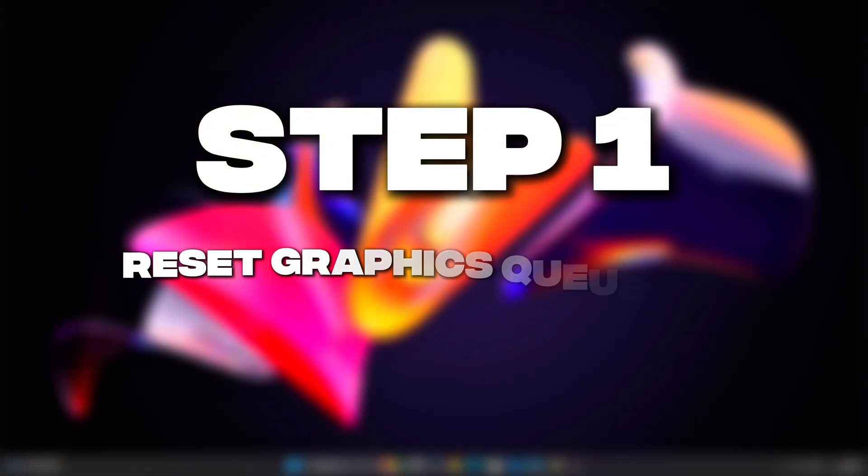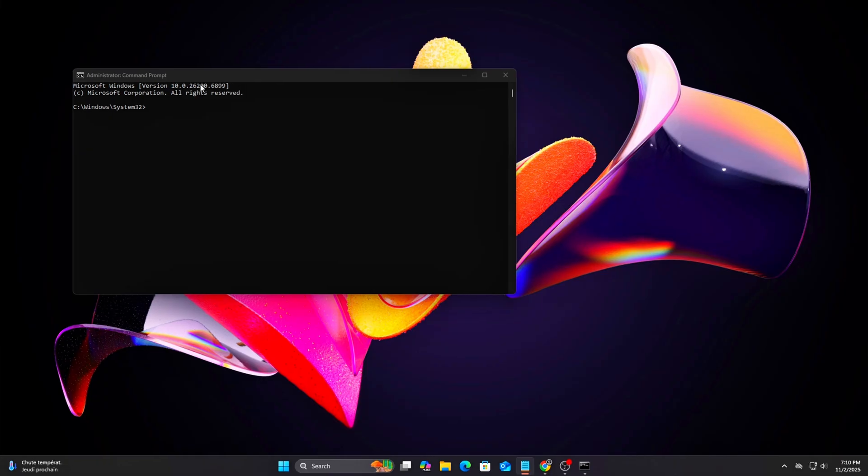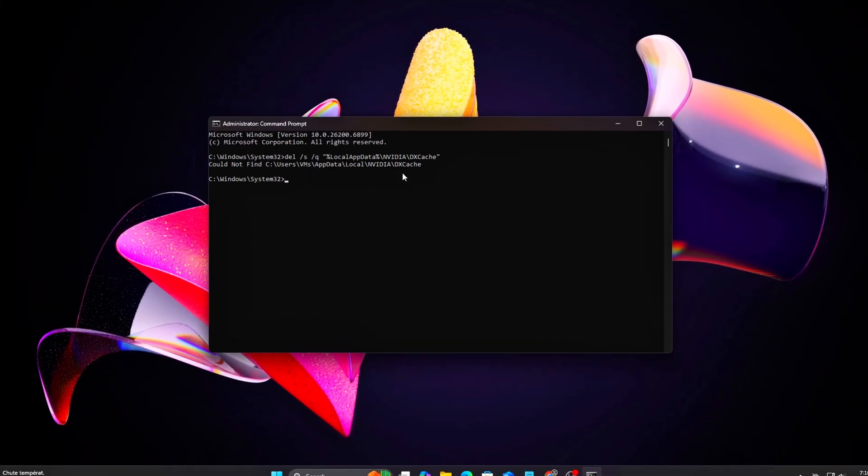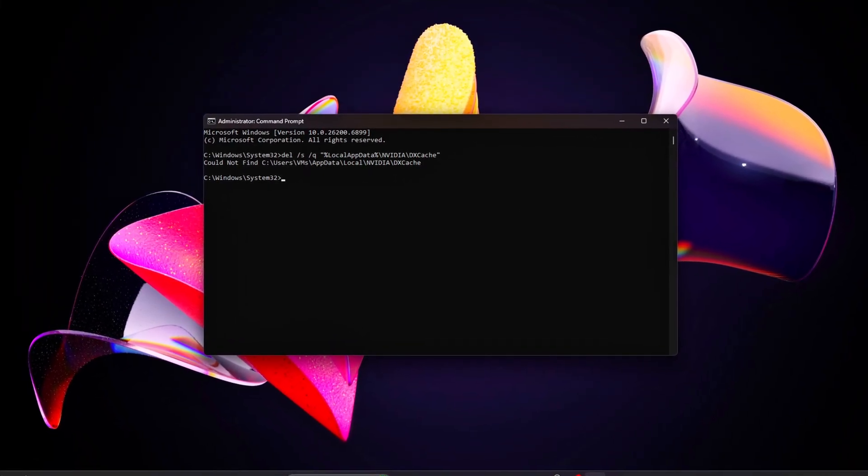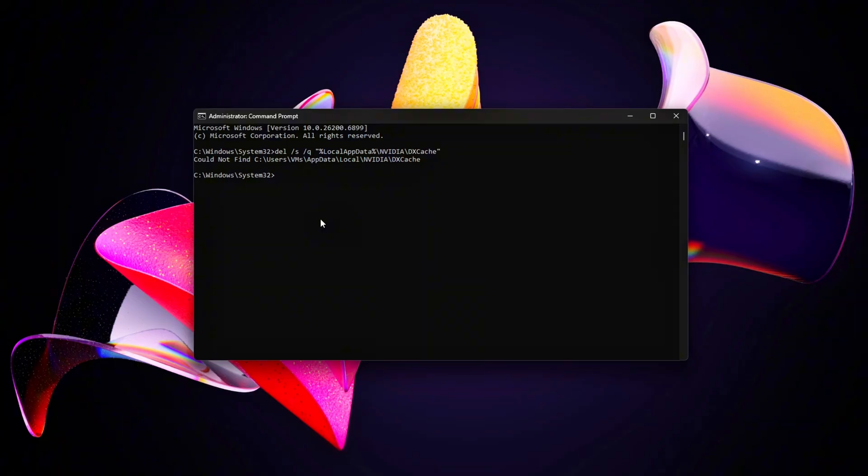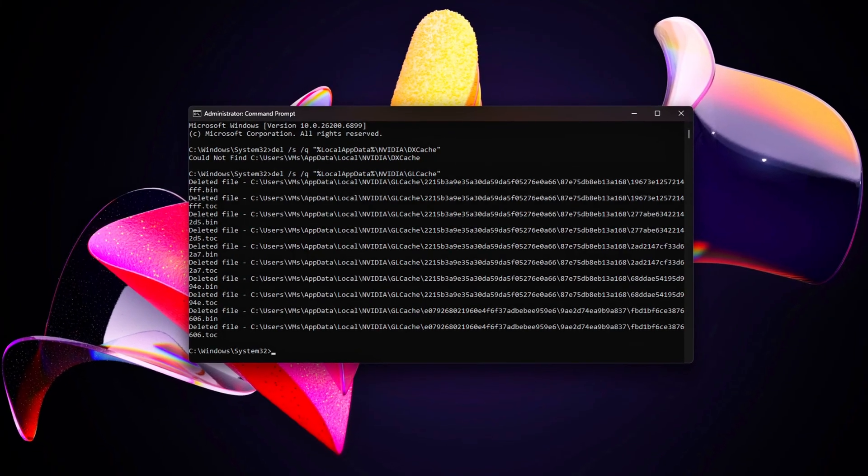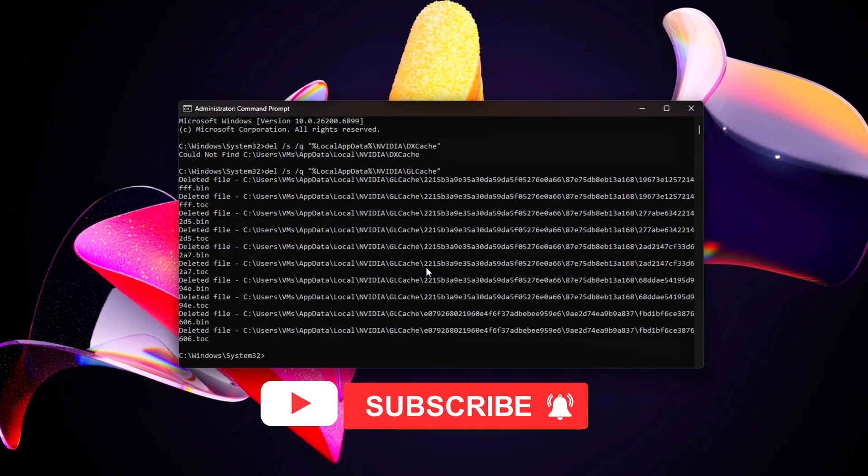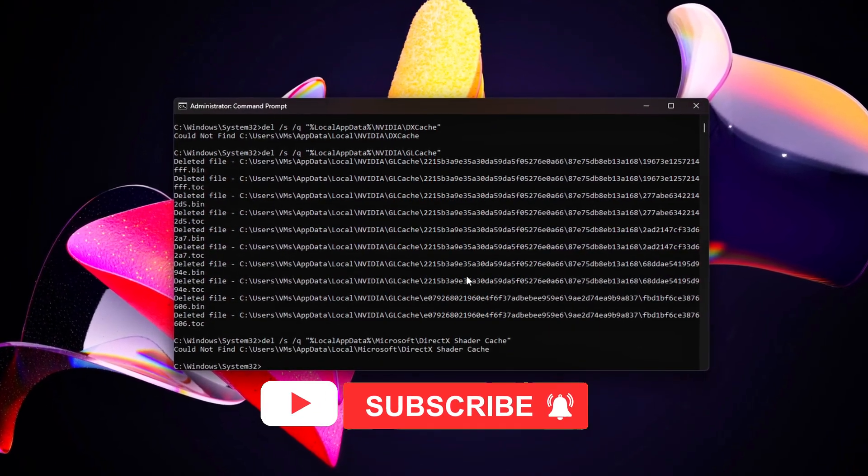Step 1. Reset Graphics Queue and Flip Model State. Before doing any performance tuning or testing, it's important to start from a completely clean state.